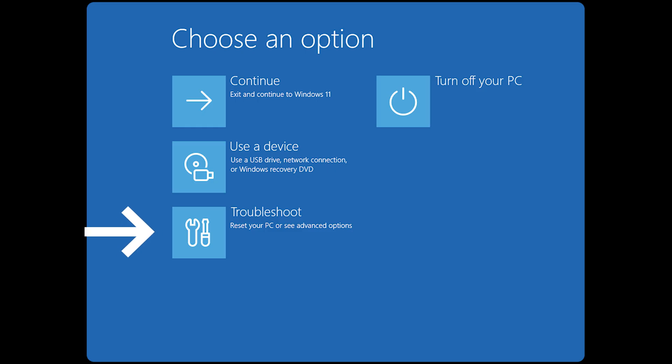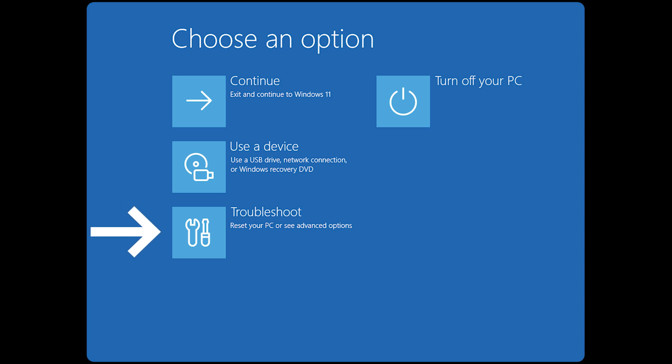Navigate to Troubleshoot. Select Troubleshoot. Then choose Advanced Options.